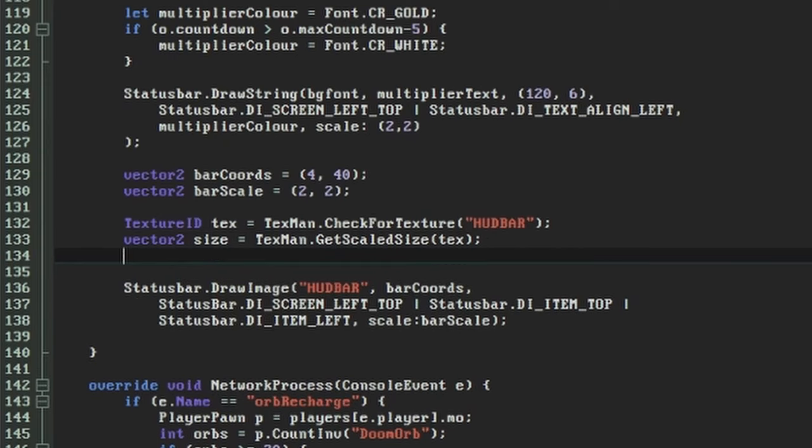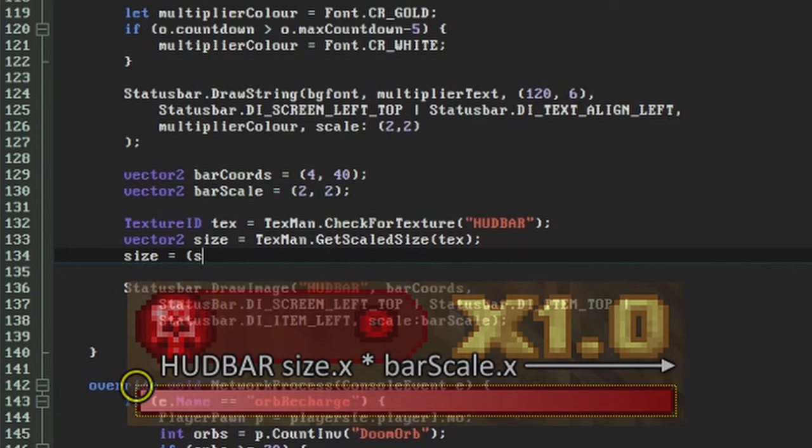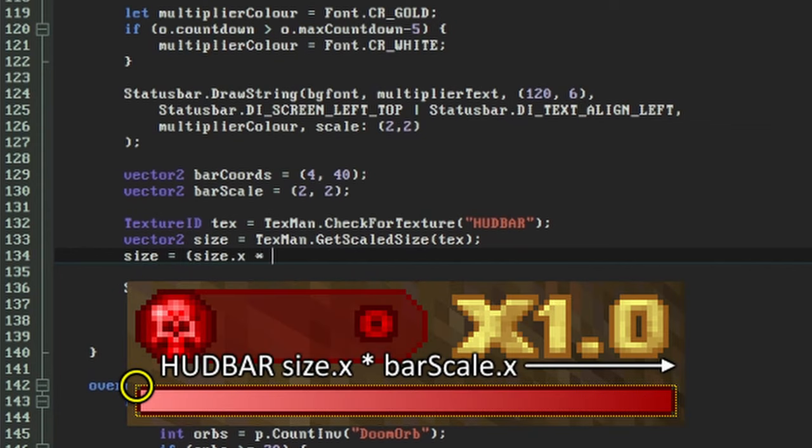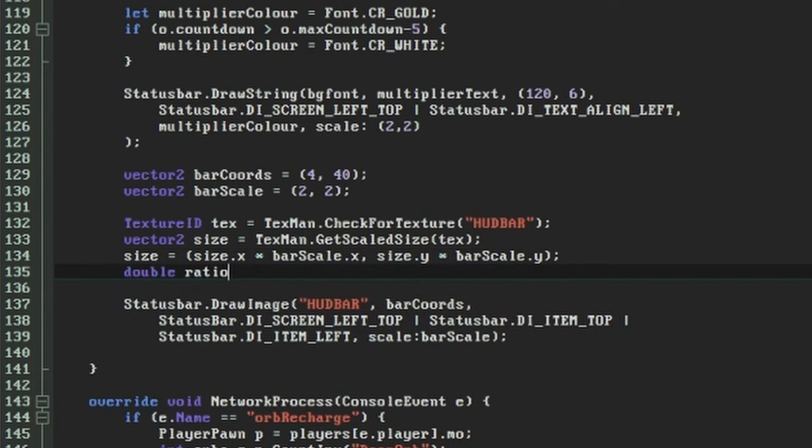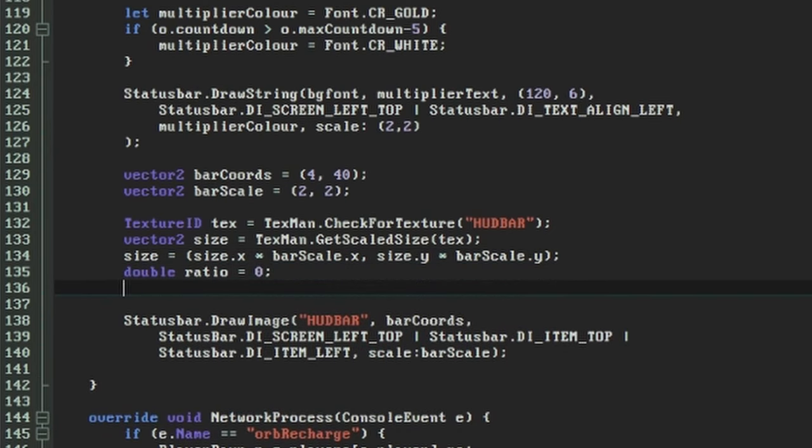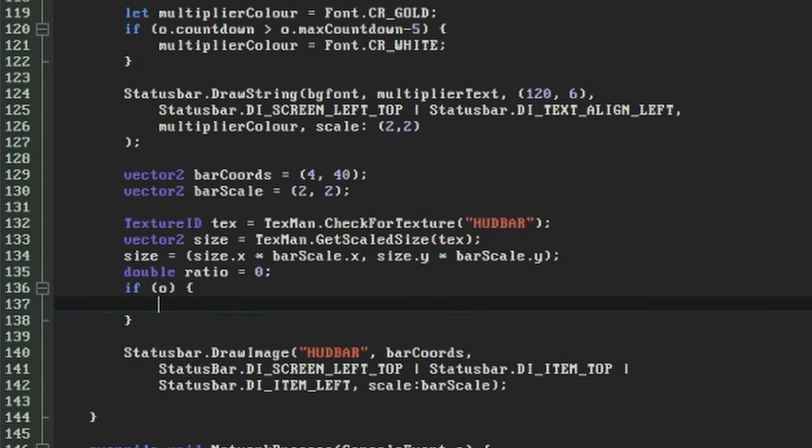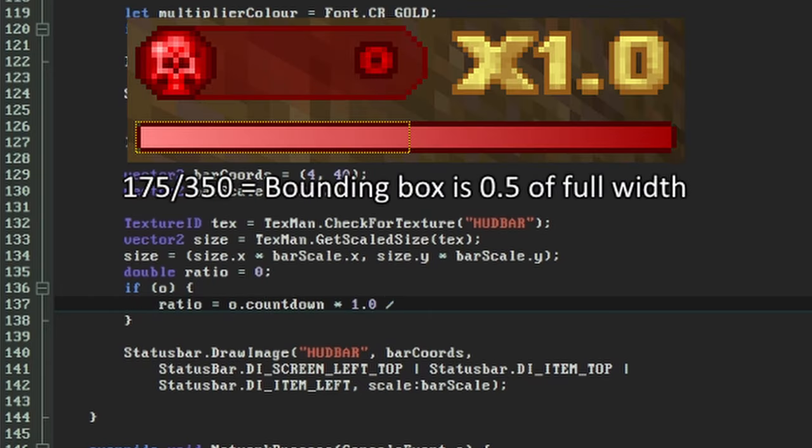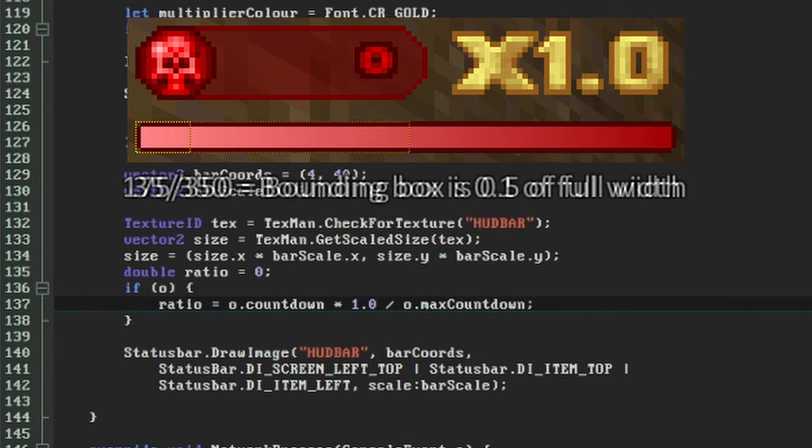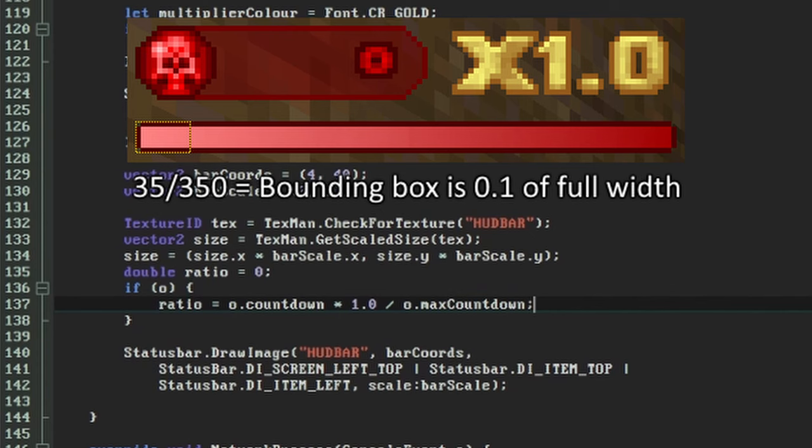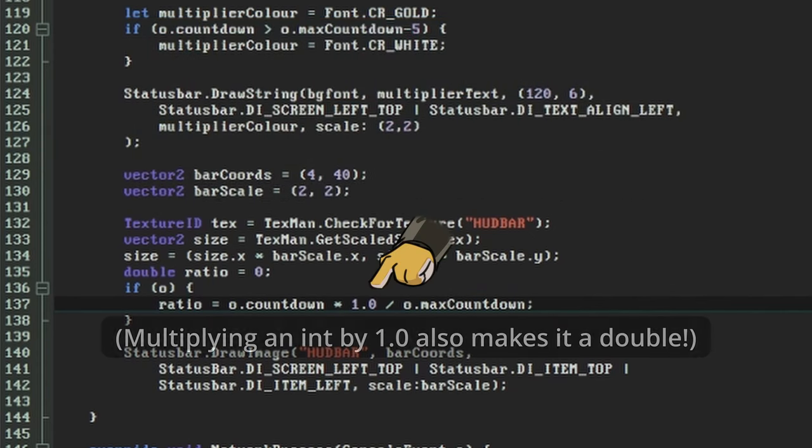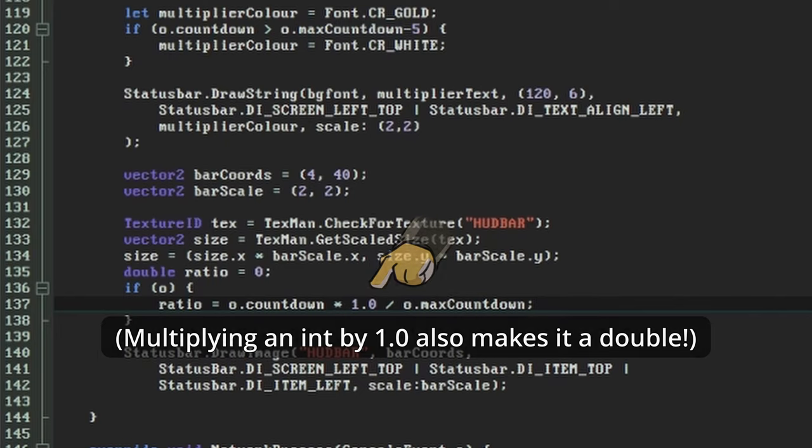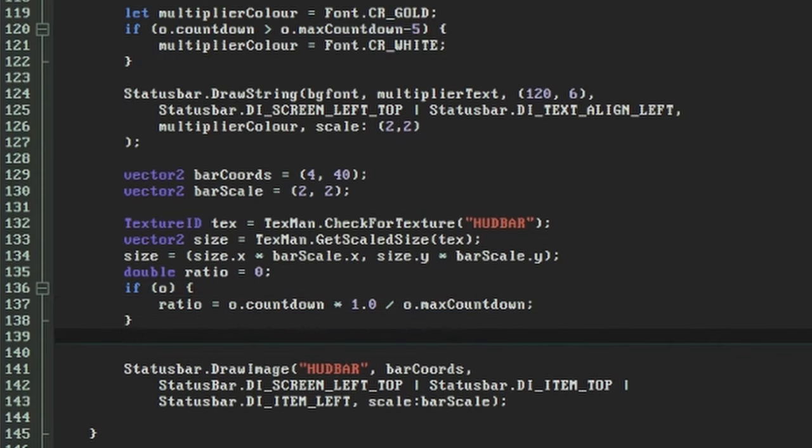To get our starting point for the bounding box, we want to multiply our texture size by the scale in both X and Y dimensions. This will give us the size of the full bar on screen. Now we want to work out how much of the bar we want to display. We'll assume the X with the 0 to start off with, then after making sure we have an orb multiplier handler, we'll perform the actual calculation. The ratio should be the current countdown value of the orb multiplier divided by the maximum countdown value. So if the countdown is at 175 out of 350 we want half of the bar to display, and if it's at 35 out of 350 we want one tenth of it to display. Here we need to cast or convince the countdown value to become a double first, because otherwise we would be trying to divide an int into a fractional value and the result would always be zero. Having got our ratio, we'll multiply the X value of our size vector by it to get the final dimensions that we want our clipping box to be.